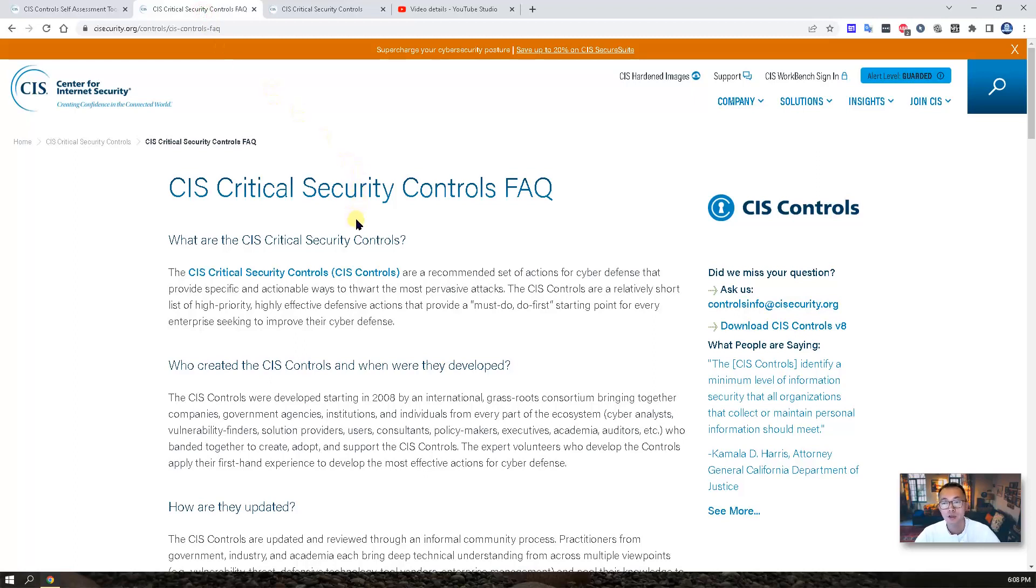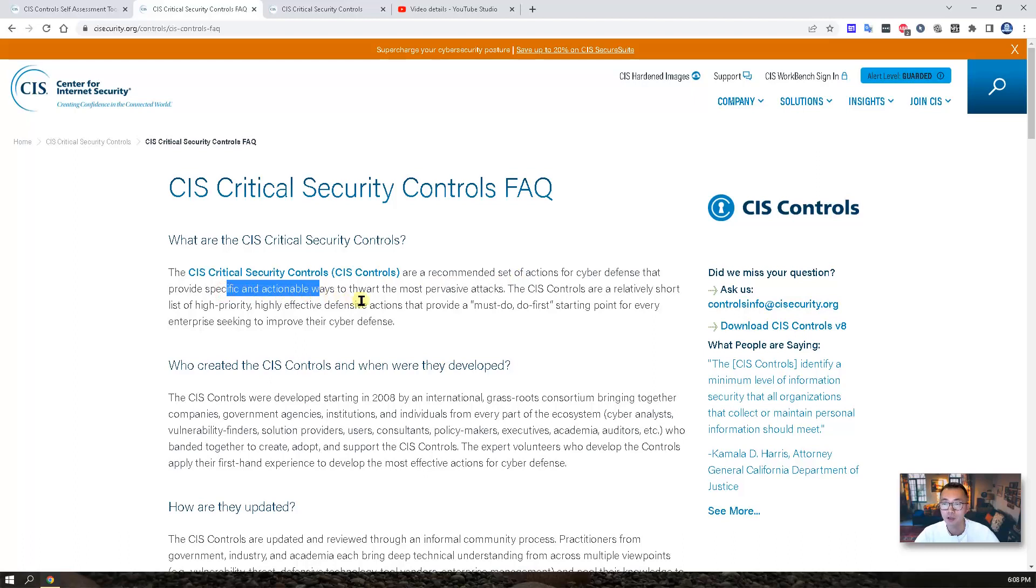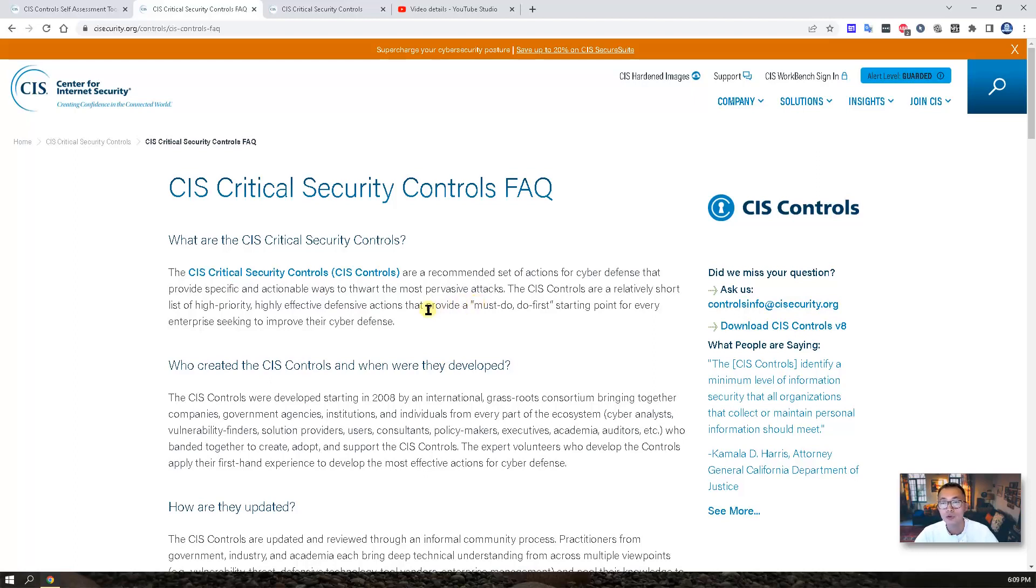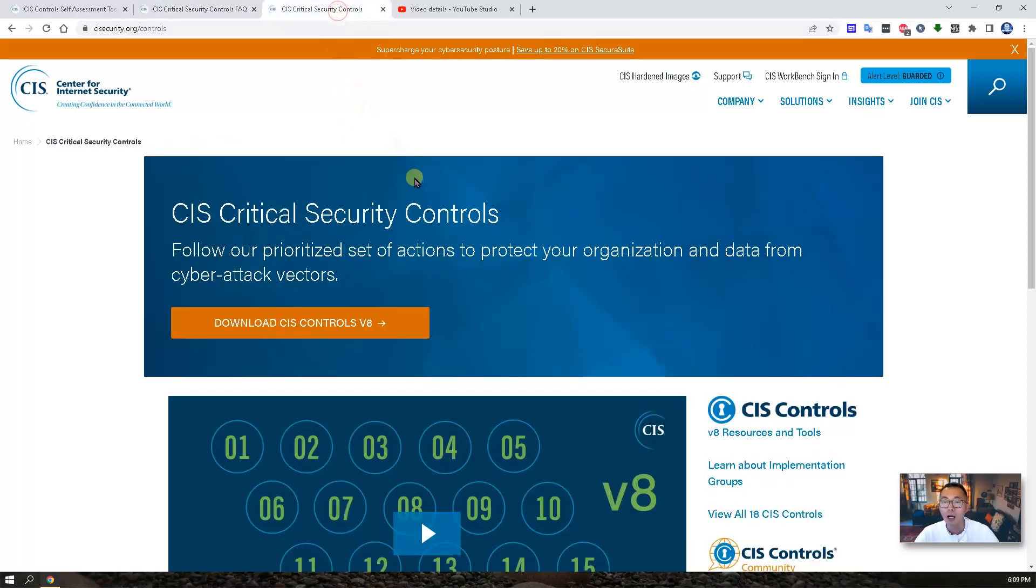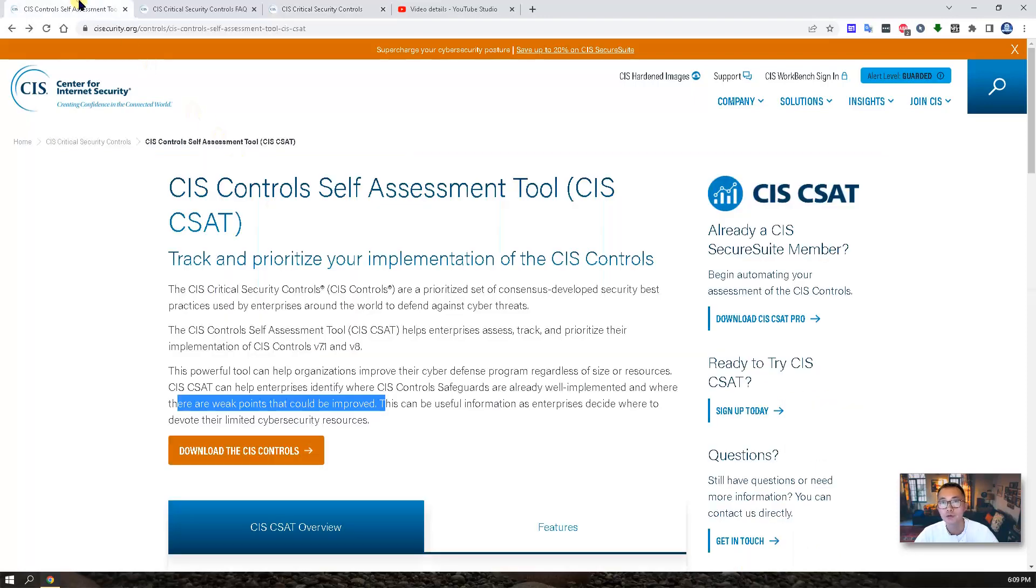CIS Critical Security Controls are a recommended set of actions for cyber defense that provide specific and actionable ways to thwart the most pervasive attacks. In this video, I'm not going to go through CIS those critical controls. I'm going to only show you how to use this free assessment tool CIS C-SAT to do the evaluations.